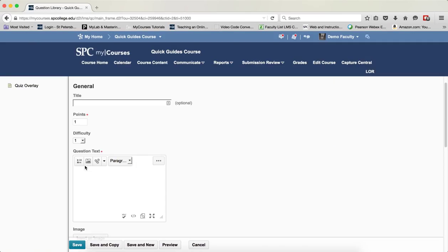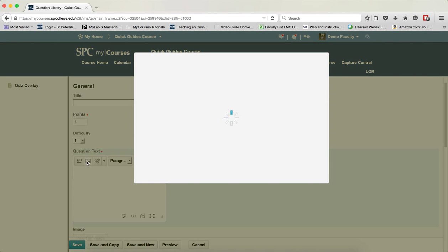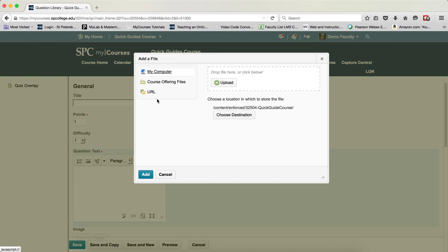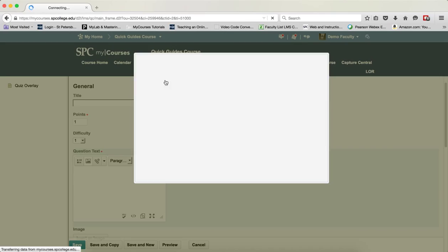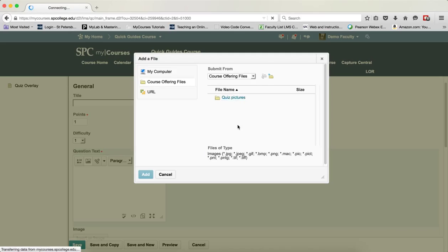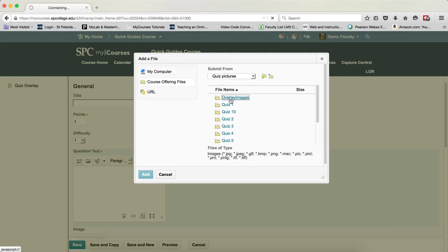I'm now going to click on the Insert Image icon. I'm going to click on Course Offering Files. And again, remember that it's assumed that you've already uploaded your files to the Manage File area and you've put them in a nice orderly place so you know where everything is.